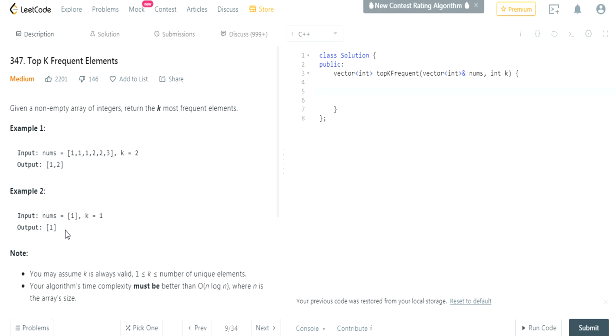What's up guys, my name is Michael and welcome to my YouTube channel. Today we're going to do another LeetCode heap question. This is called Top K Frequent Elements.